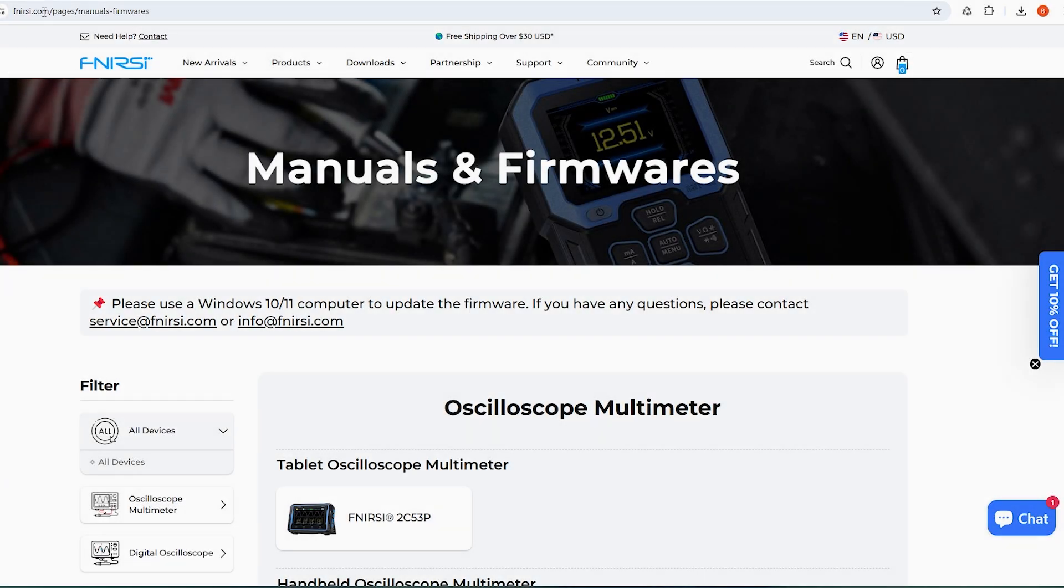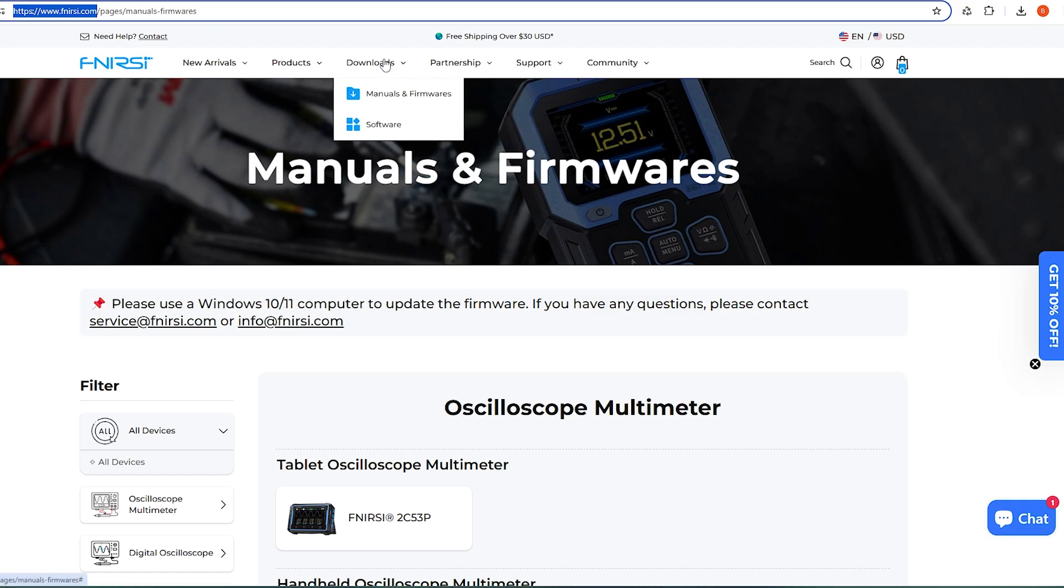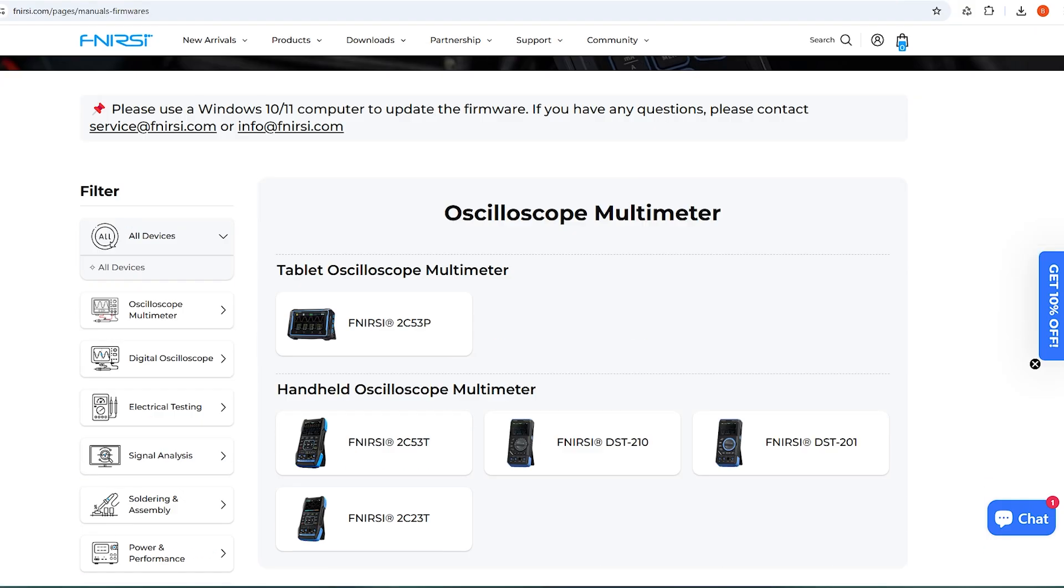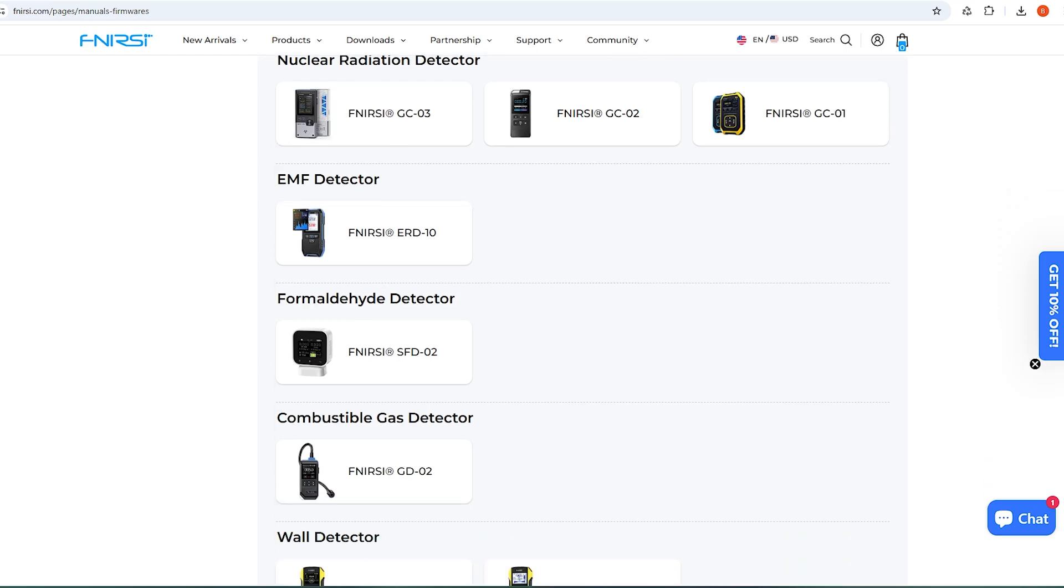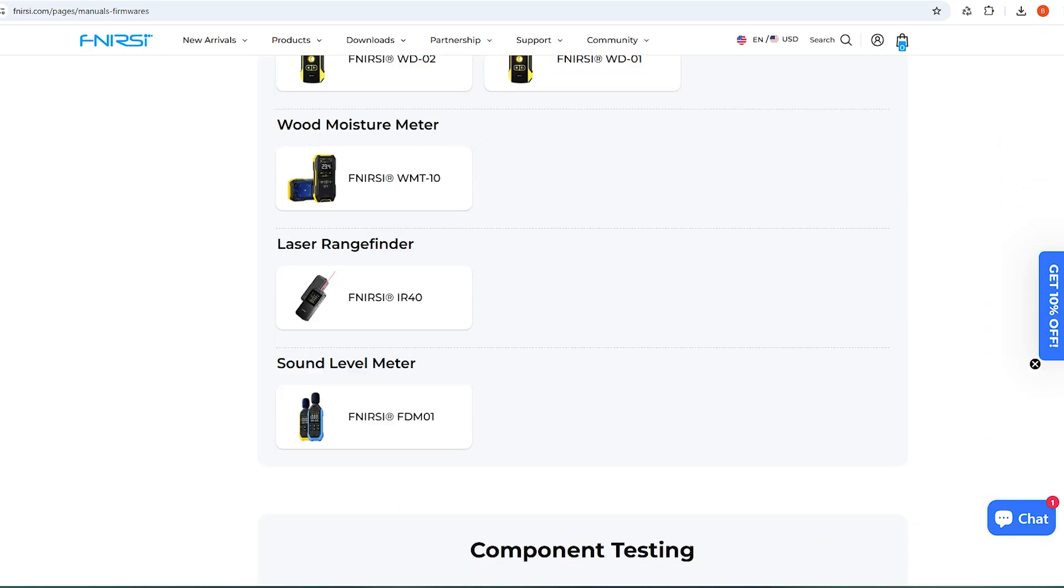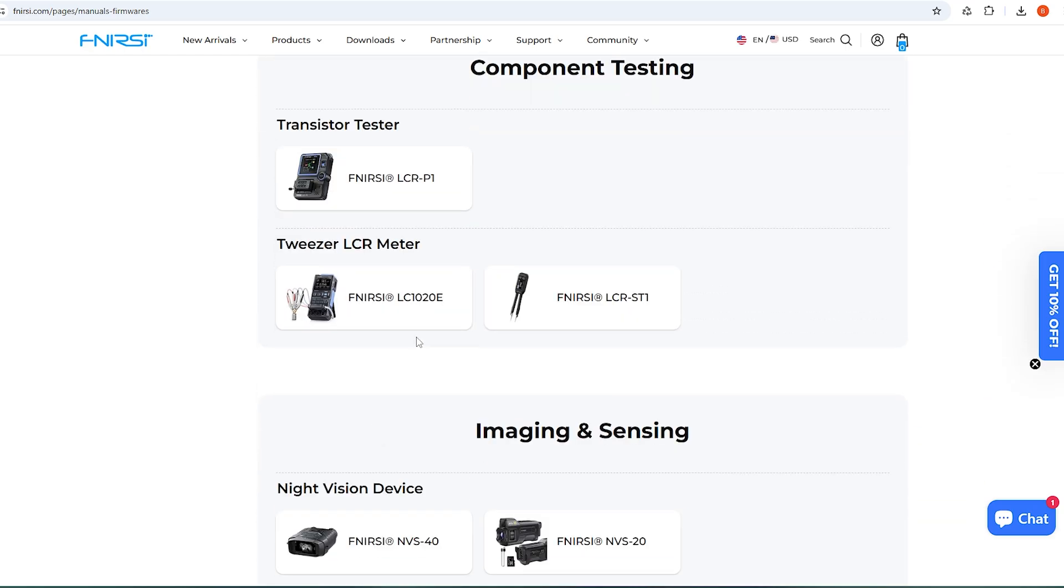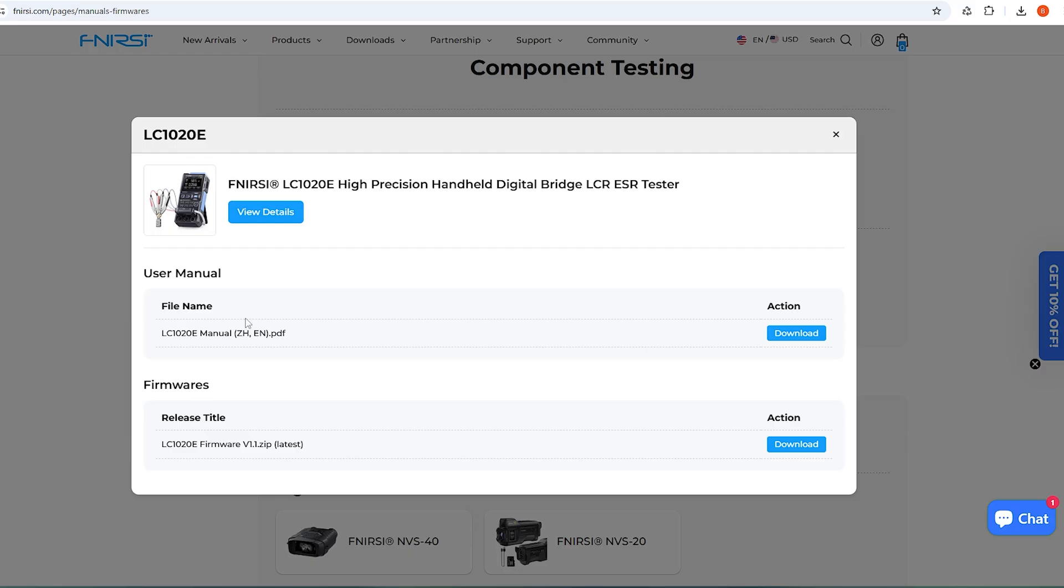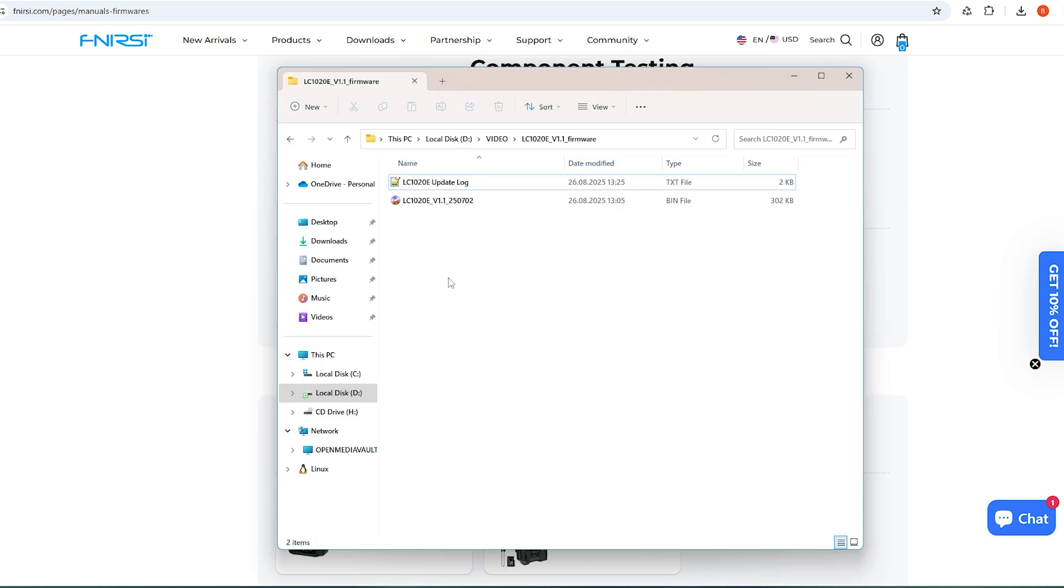Before using the device, I'll head over to FNIRSI.com to update it if a newer version is available. I go to the Download section, find this device, and see that there's a new version 1.1. I download the firmware, unzip it. Inside is a .bin file that will need to be flashed onto the device.